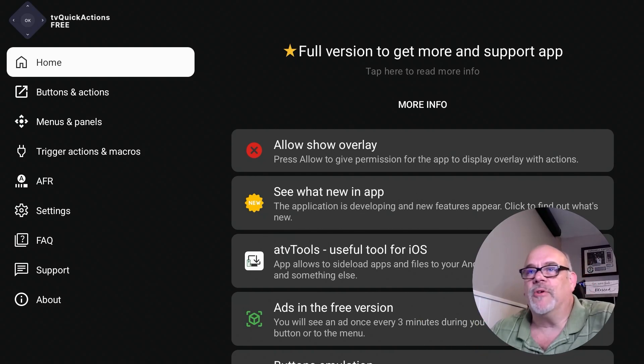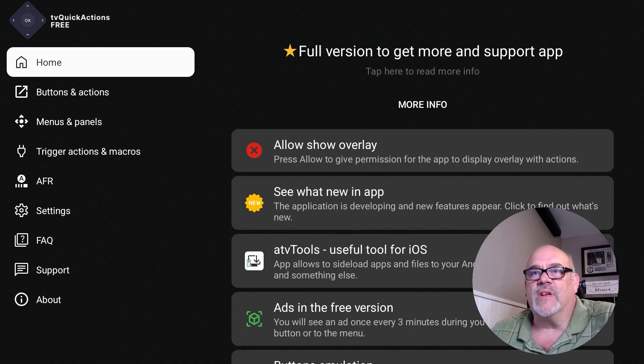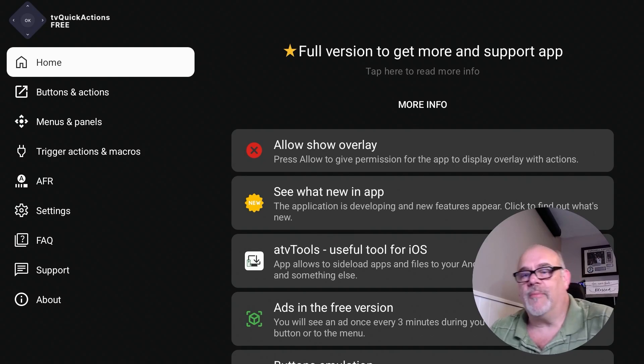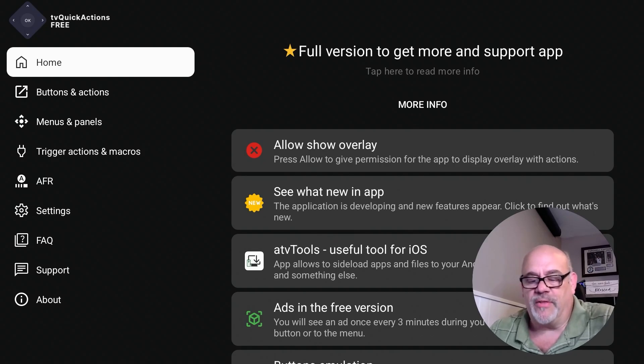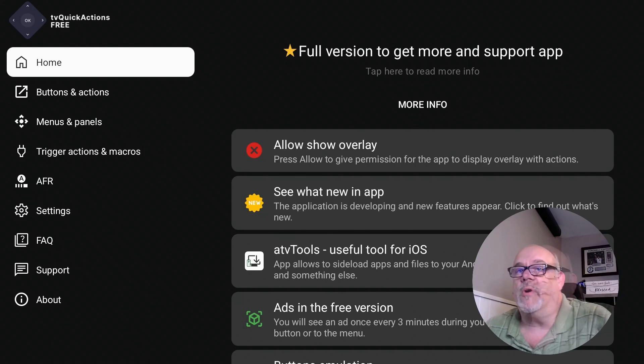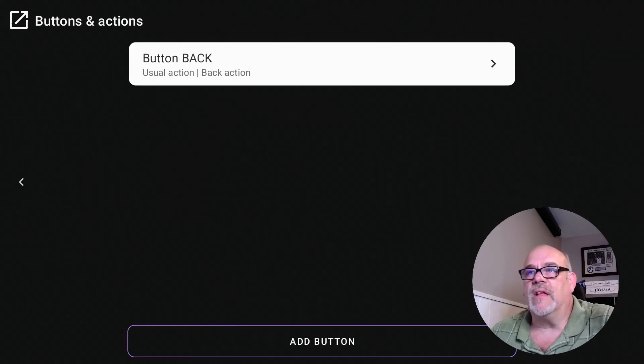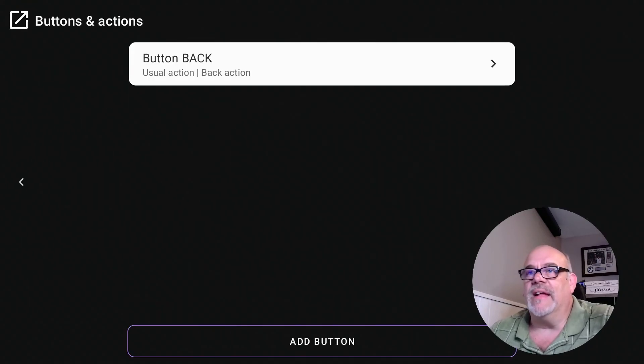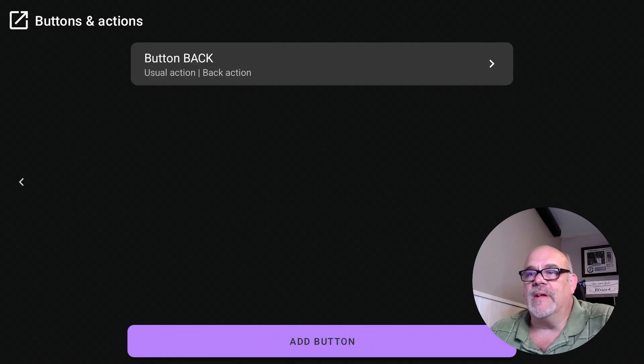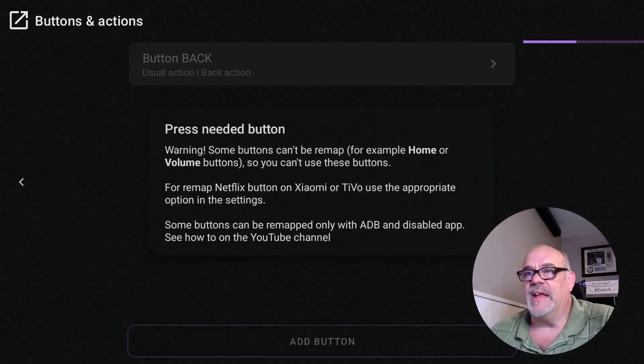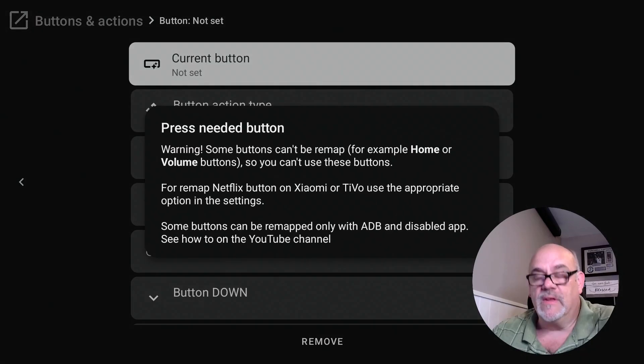Now you can do all sorts of things with this app, this free app from the Google Play Store. But what we're focusing on is the actual buttons, and we're going to reprogram or remap the buttons on this remote. So let's go down to buttons and actions, click on that, and then at the bottom there's a button that says 'add button,' and that's what we're going to do.